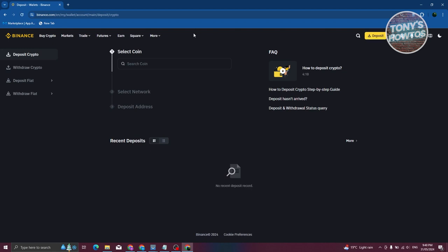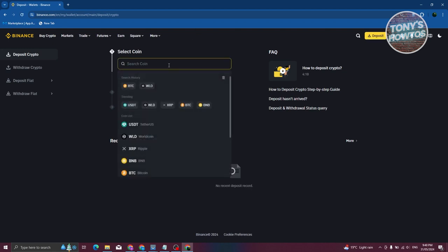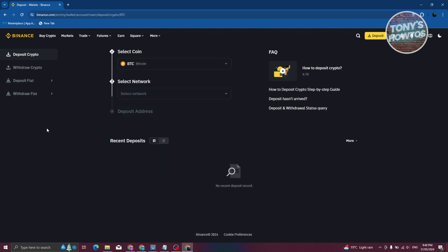Now what we need to do is select our coin. So let's go ahead and search for the coin you want to transfer. For example, let's choose BTC.